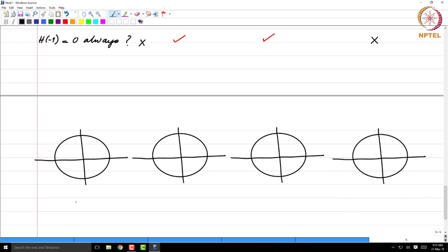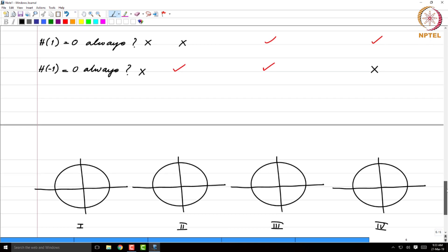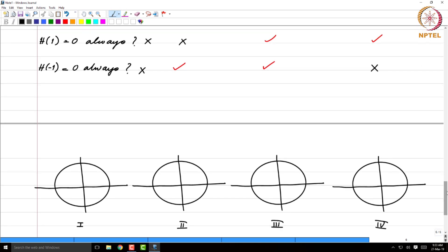To summarize: type 1 has no constrained zero at either z=1 or z=-1. Type 2 always has a zero at z=-1. Type 3 has zeros both at z=1 and z=-1. Type 4 has a zero at z=1. No matter what the coefficients are, these zeros will always be present given the nature of symmetry of these sequences.